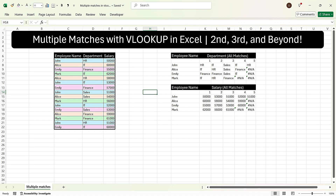Hi everyone, this is Sumit here and welcome to my channel Excel with Sumit. In this video, I am going to explain how to calculate multiple matches using VLOOKUP in Excel.